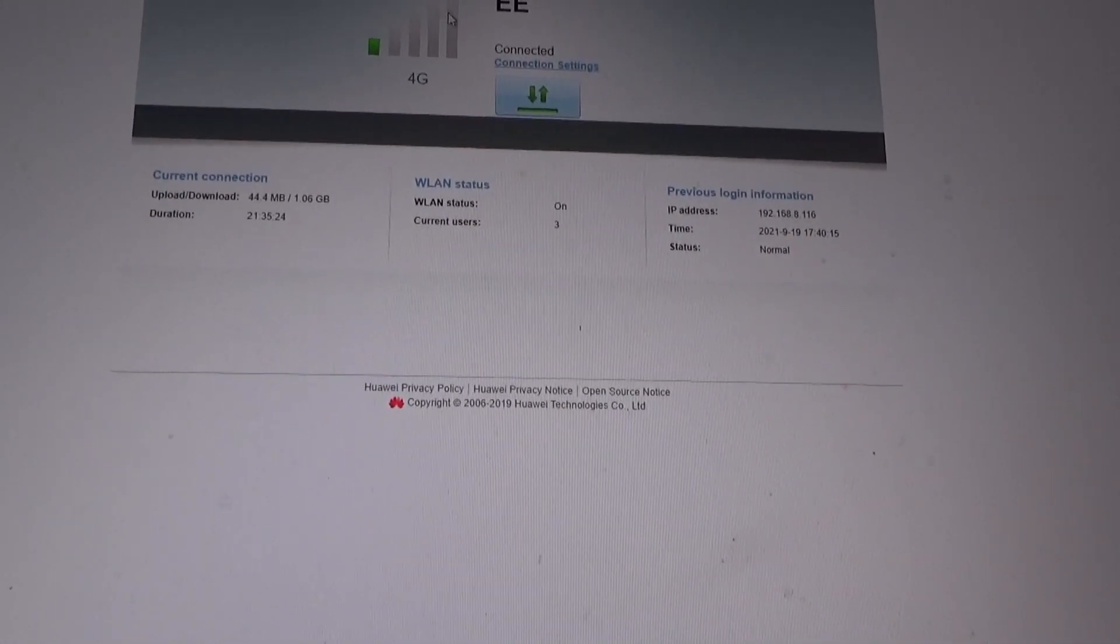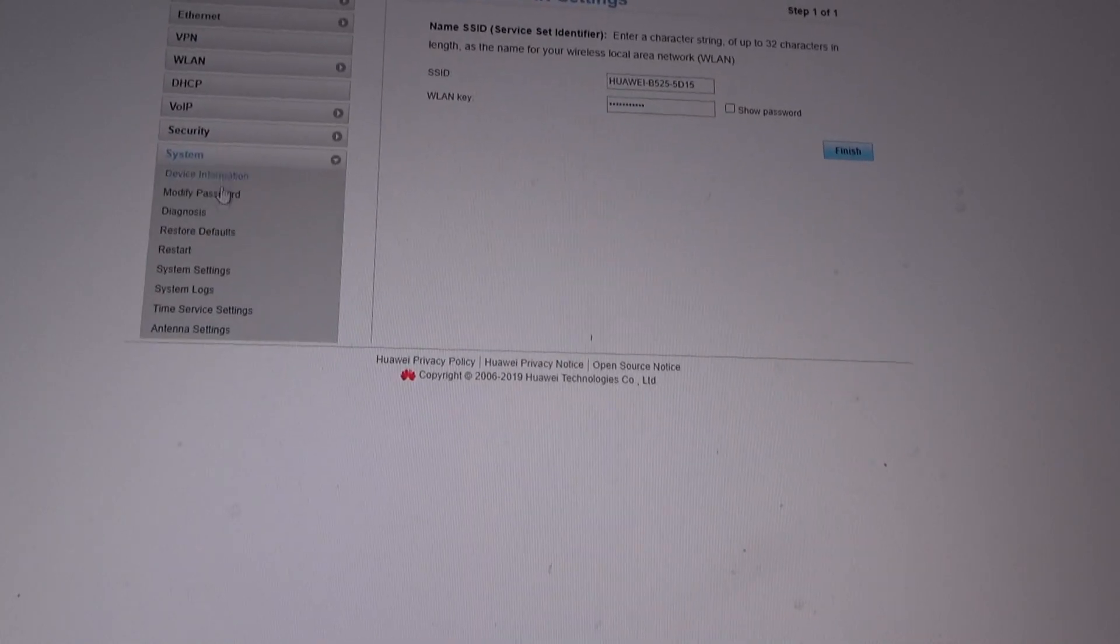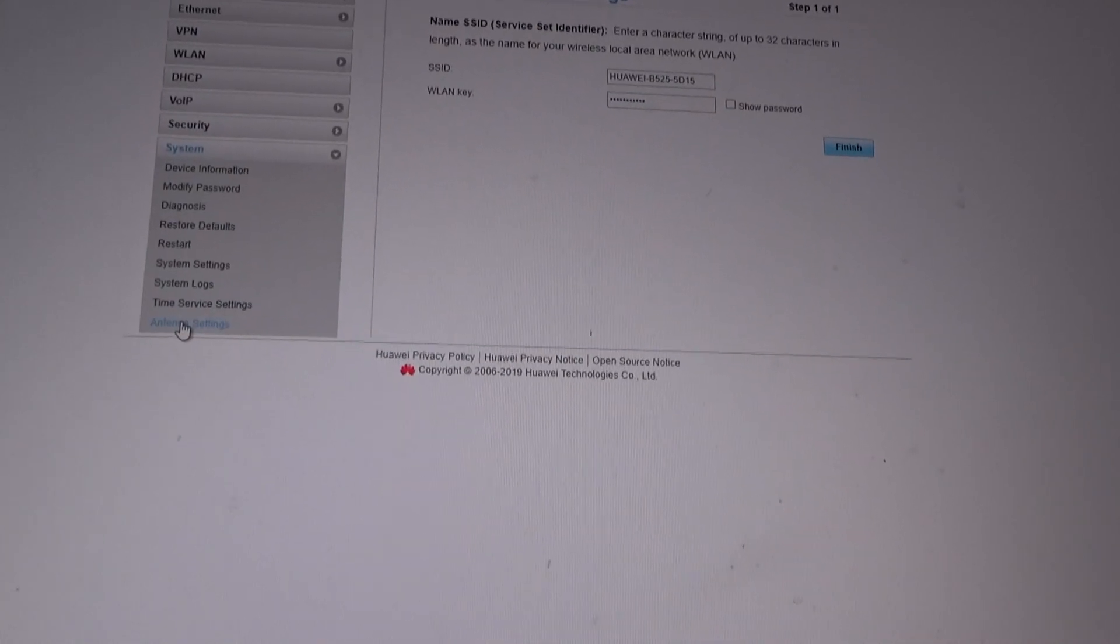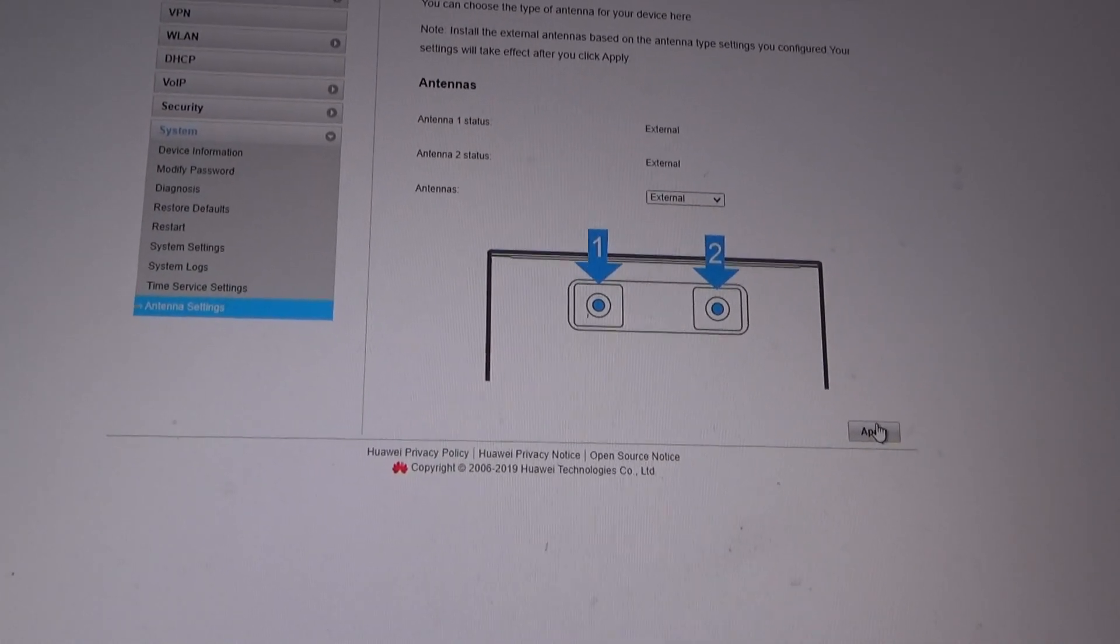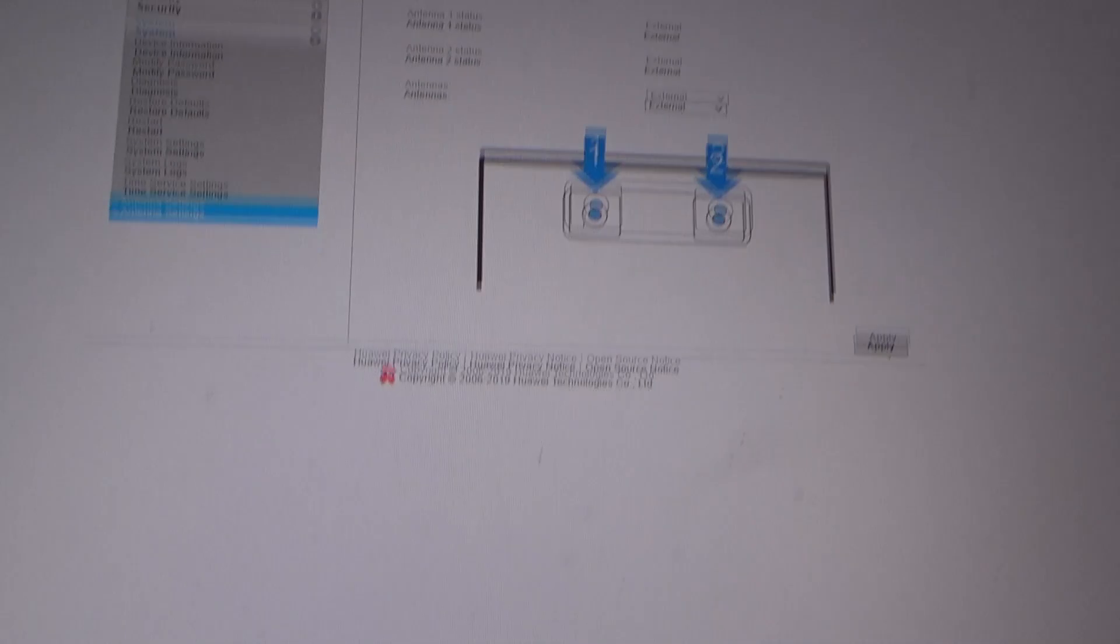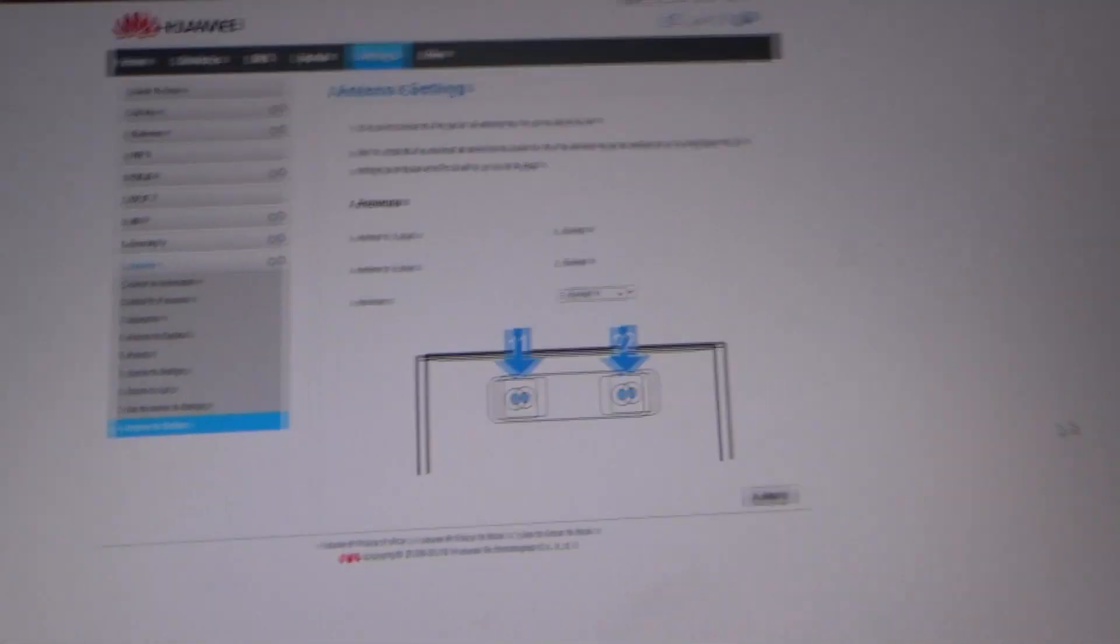And it's now going to reboot as far as I know. I think it reboots. I have no idea. I don't know if I actually applied that then. Settings, antenna settings, external, apply. Right, see what happens.